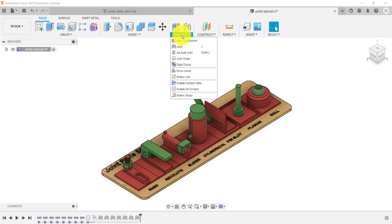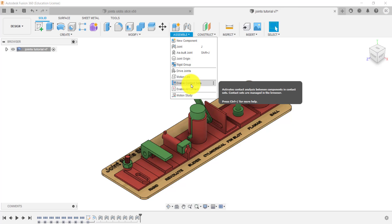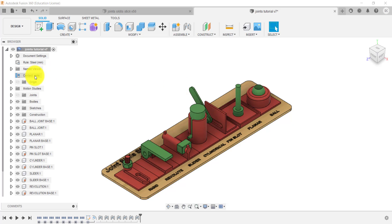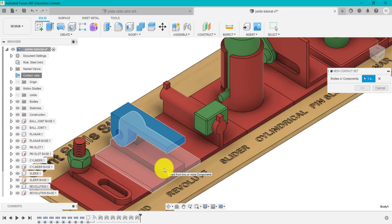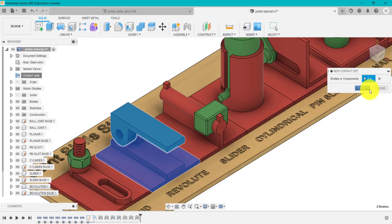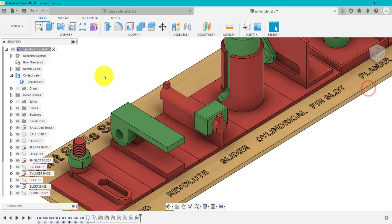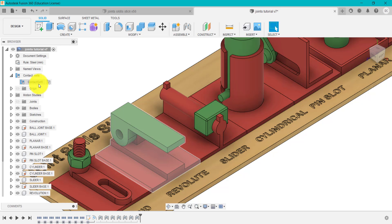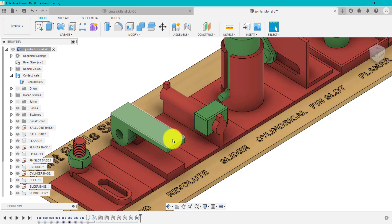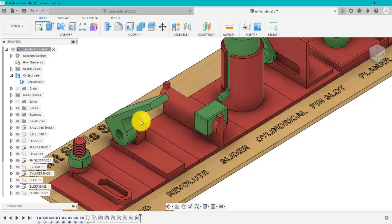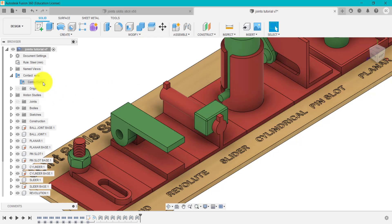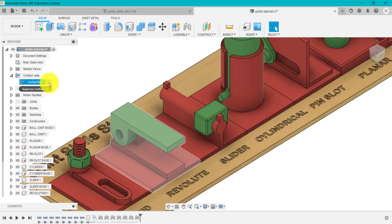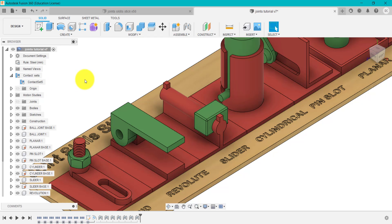There are two ways of doing this. The first way: go into Assemble and click Enable Contact Sets — that will appear at the top. We can then right-click to create a new contact set, click the two components we want to create a contact between, click OK, and that sets up contacts between those two components. Now when I grab this, it will actually physically hit and interact, as you can see.